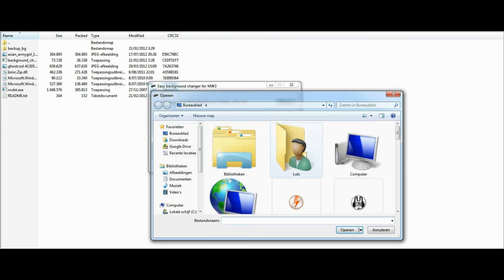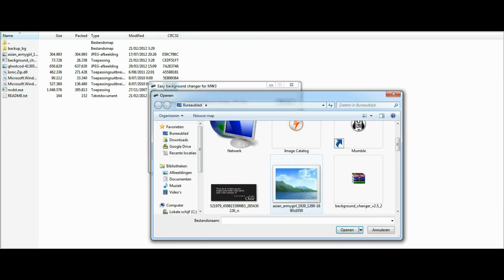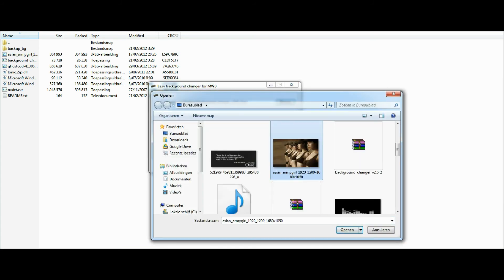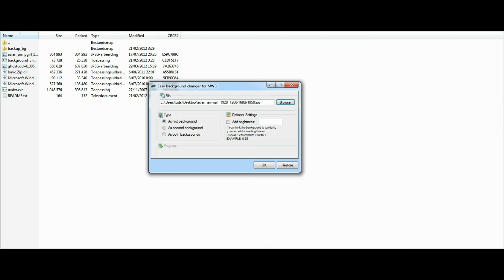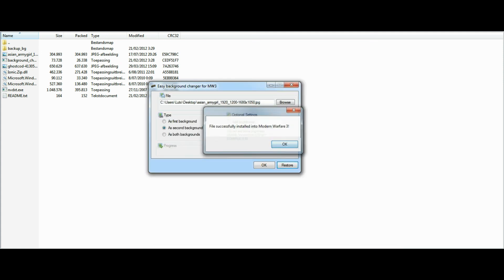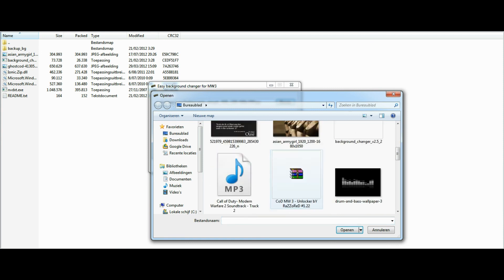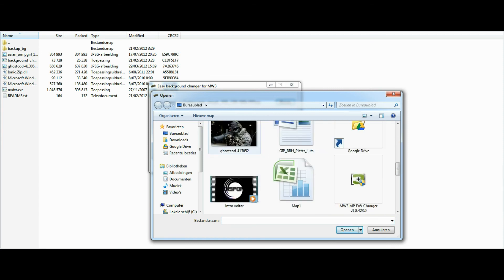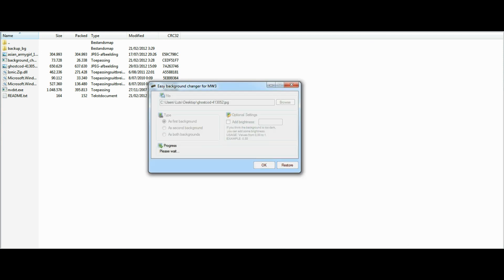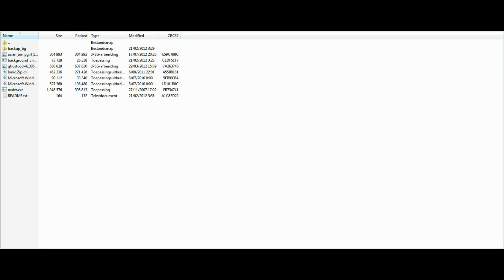changer again, search for the two images. First of all, I want my girls back, so I'm going to set them as second background. Click OK. As soon as it popped up, it's done. And now install it as the first background. OK, OK, and there we go.